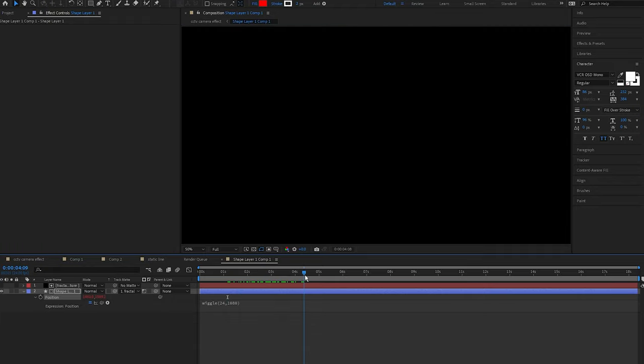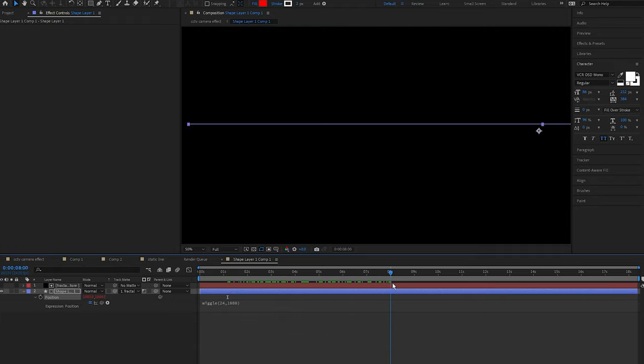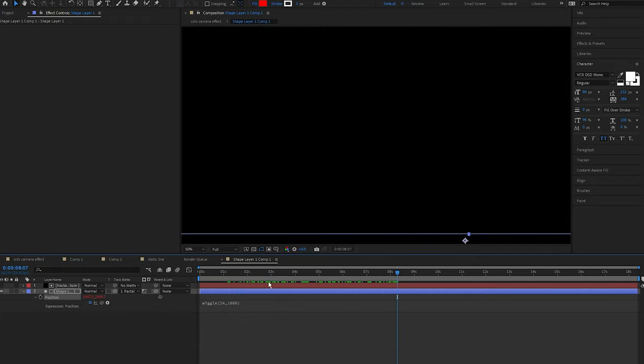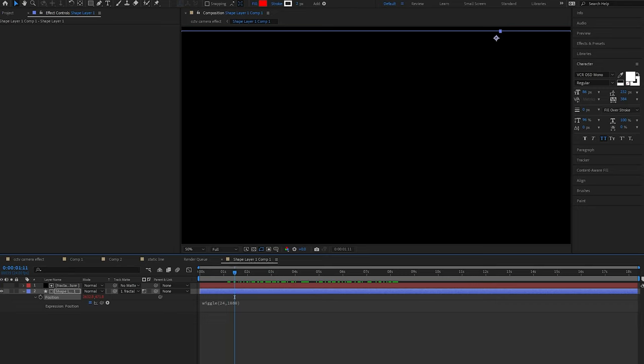So if you're working in a 1080p timeline you would set this to 540.